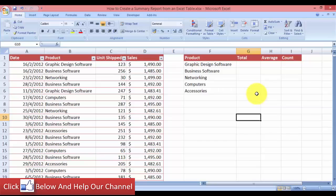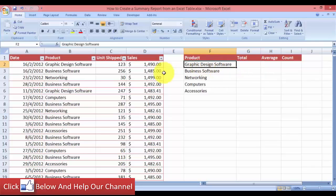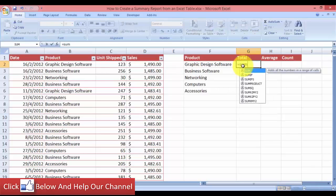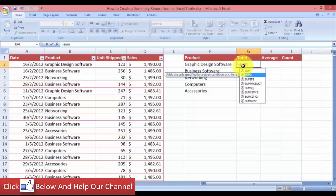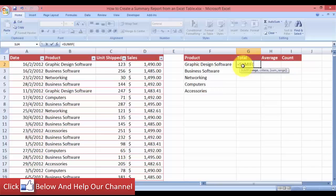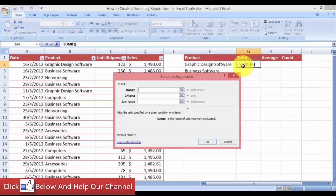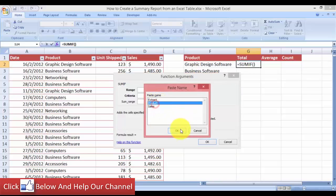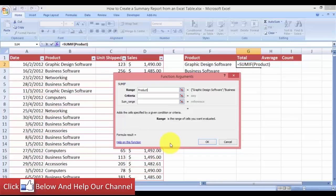Now let's use the SUMIF function to get the total sales for each product. Come over here, type in the equal sign, then SUMIF, use the function autocomplete, and press Ctrl+A to open the Function Arguments dialog. For the range, we're going to use the named range for the product — press F3 and select the product named range.